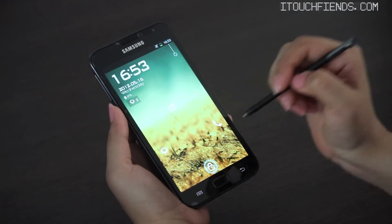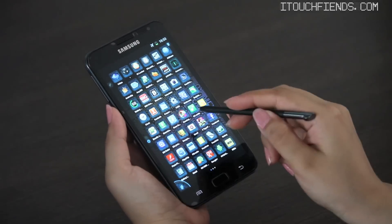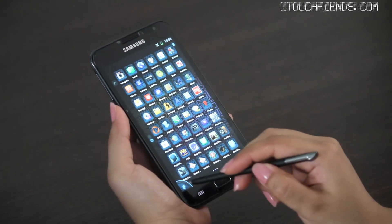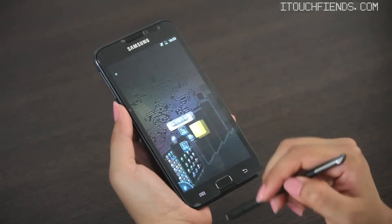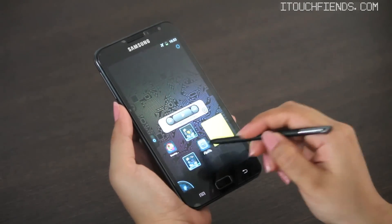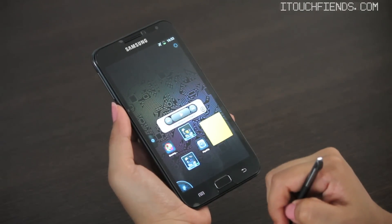Hi guys, today let's check out a couple of applications and games that I use on a regular basis using the S Pen.